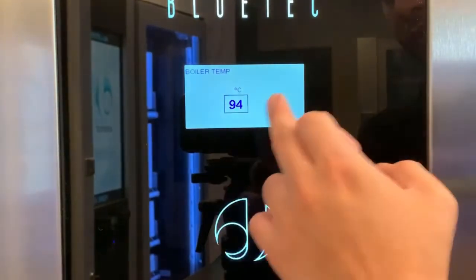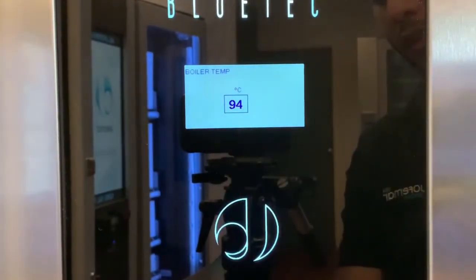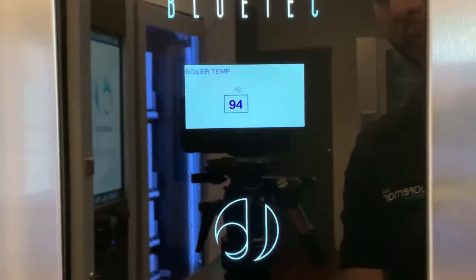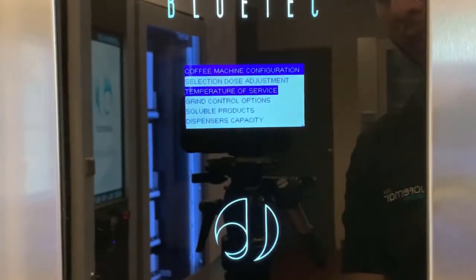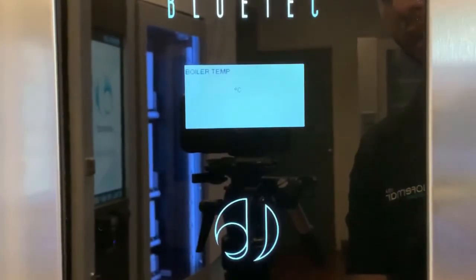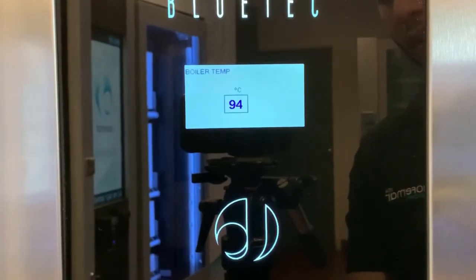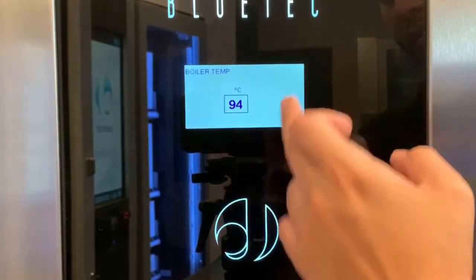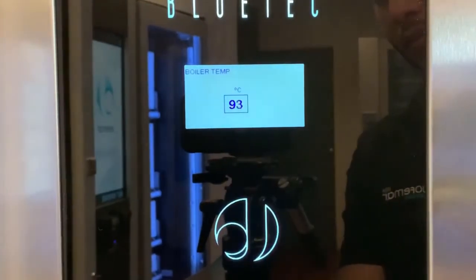When you've set it to your desired temperature, just press enter to confirm. You can press enter again to check, and it's going to display the temperature you set.